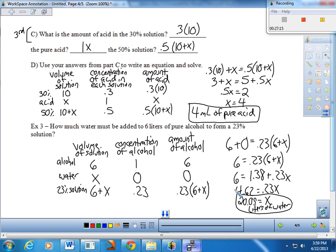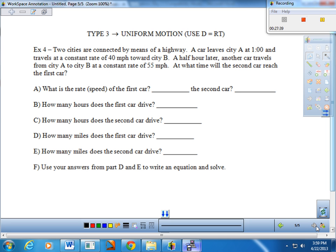That's the second mixture example. Generally speaking, your three columns for mixture problems will emerge as: volume, percent concentration, and then the actual amount of whatever substance you're tracking. We've done rates of return and a couple of mixture problems. We'll wrap up today's notes worksheet with uniform motion — basically a quantity moving at a constant rate. Distance, rate, and time are tied together with the equation D equals R times T. For uniform motion problems, those will always be your three columns.